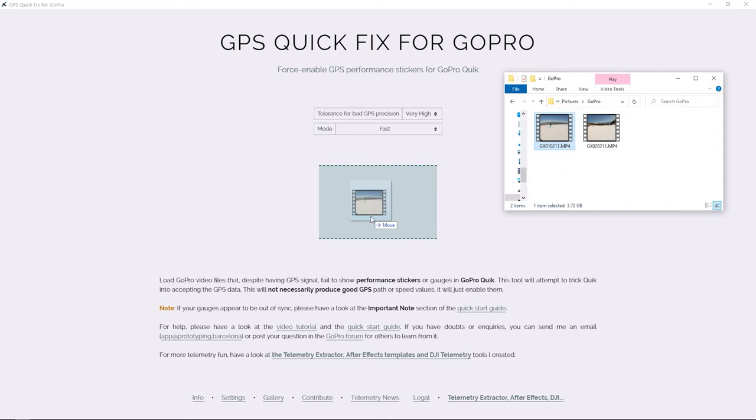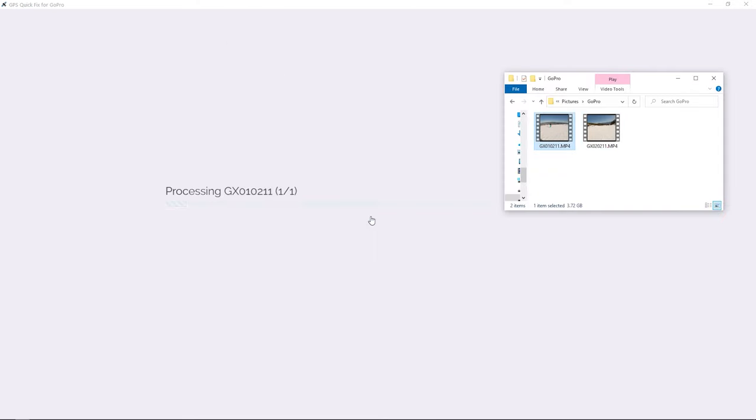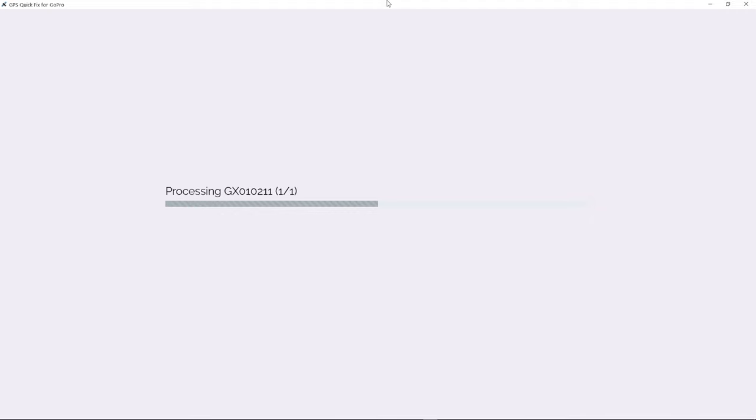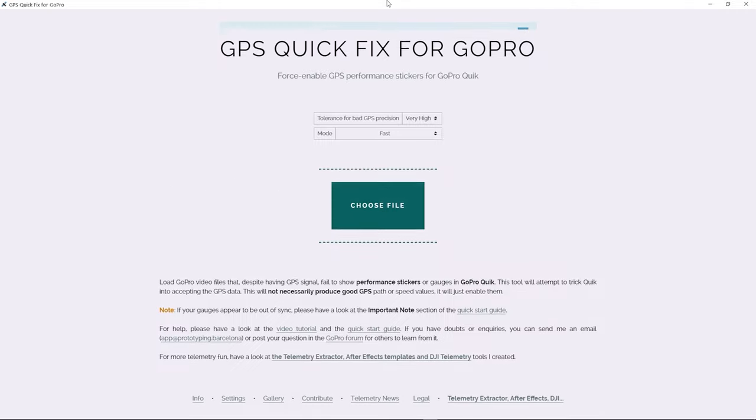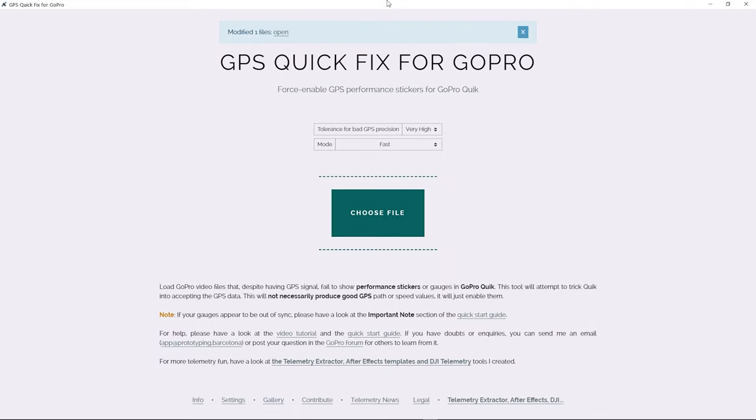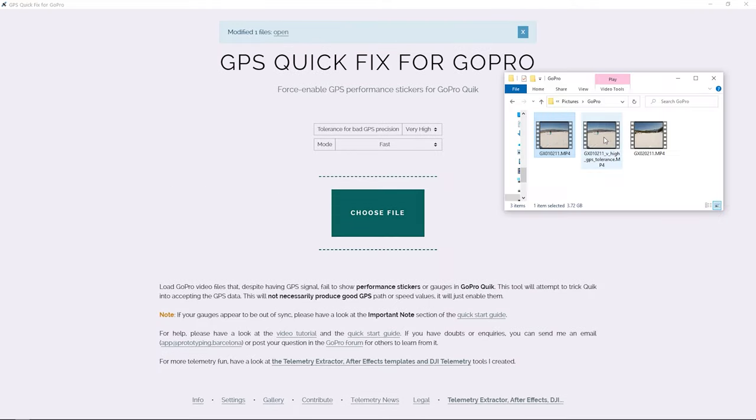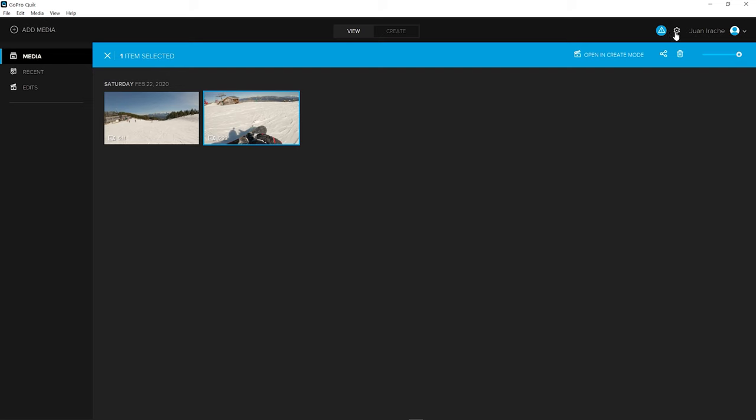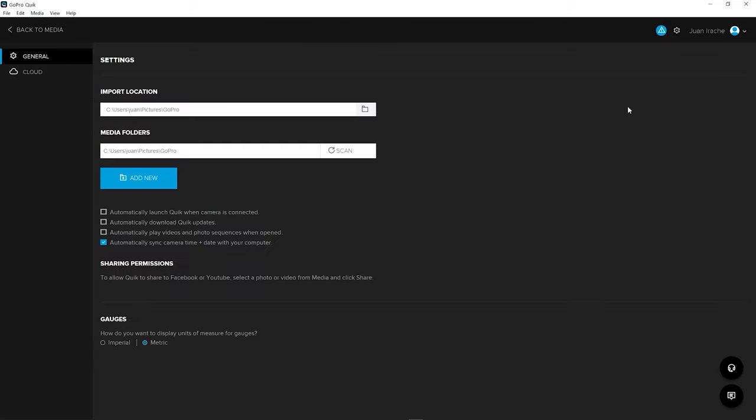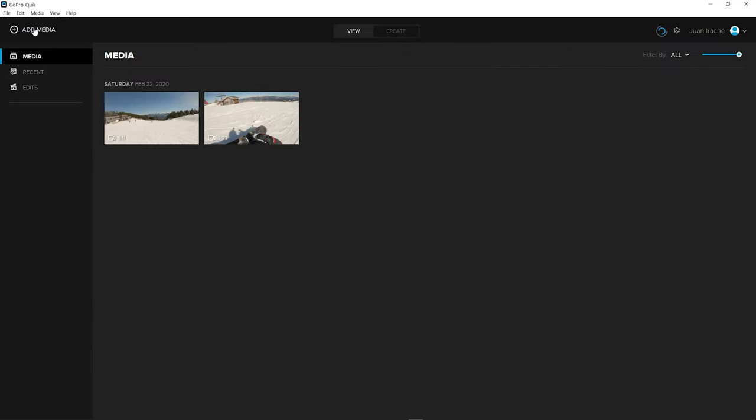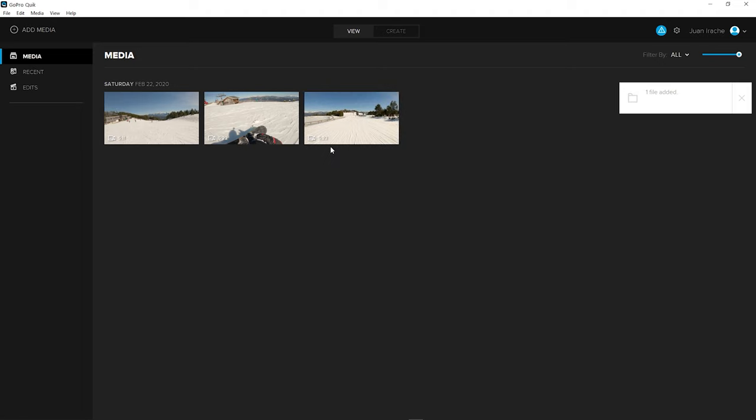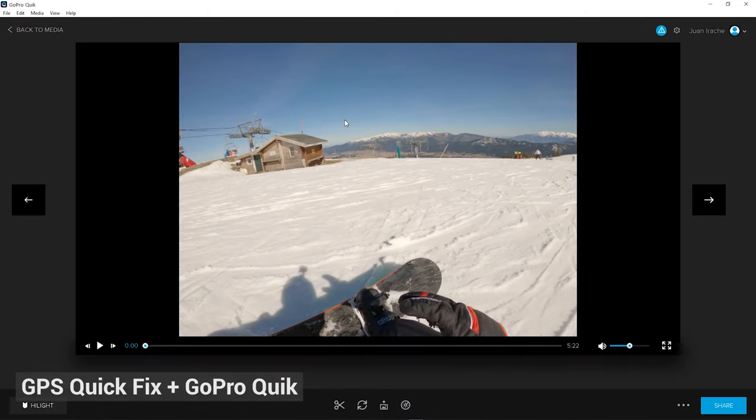You could also use this similar tool, called GPS Quick Fix, to enable the GPS data of new cameras in GoPro Quick. But do note that only some Quick versions are recommended, 5K video is not supported in Quick, and this won't work on Macs with Apple Silicon like the M1.